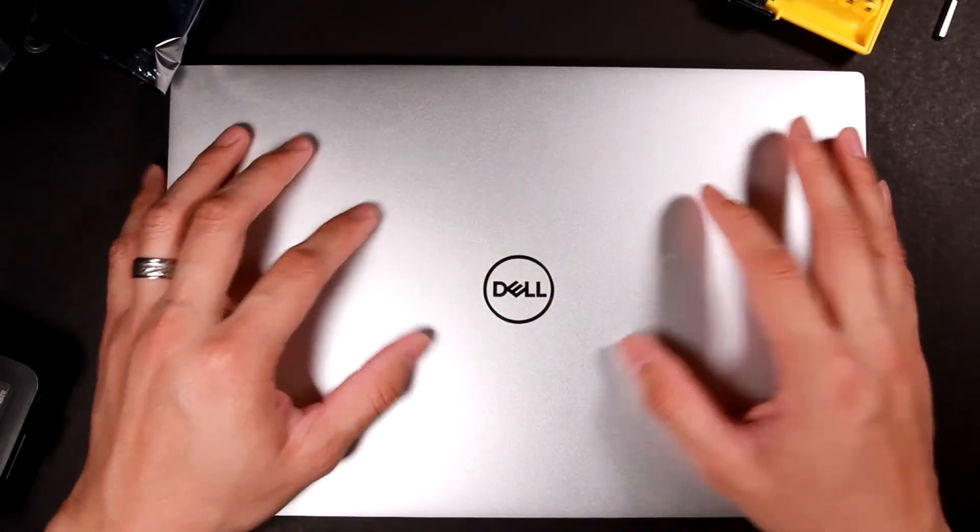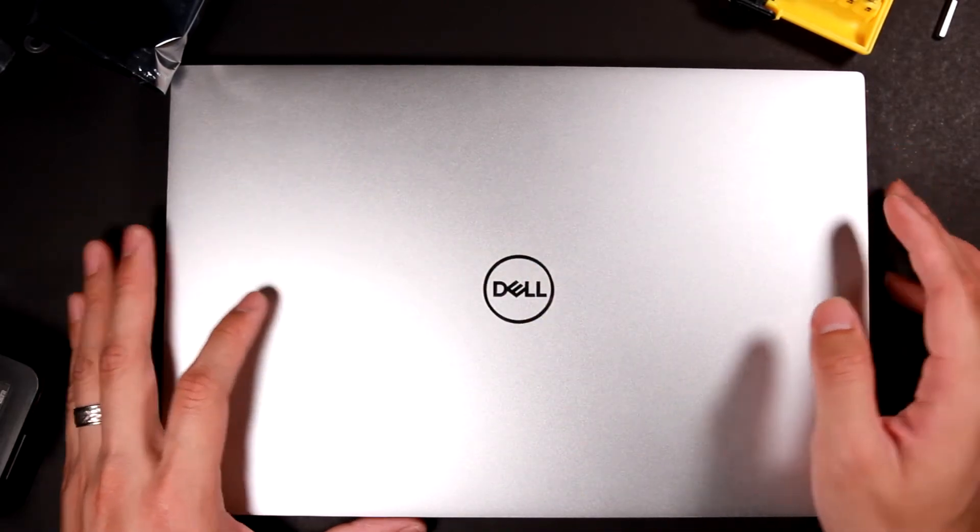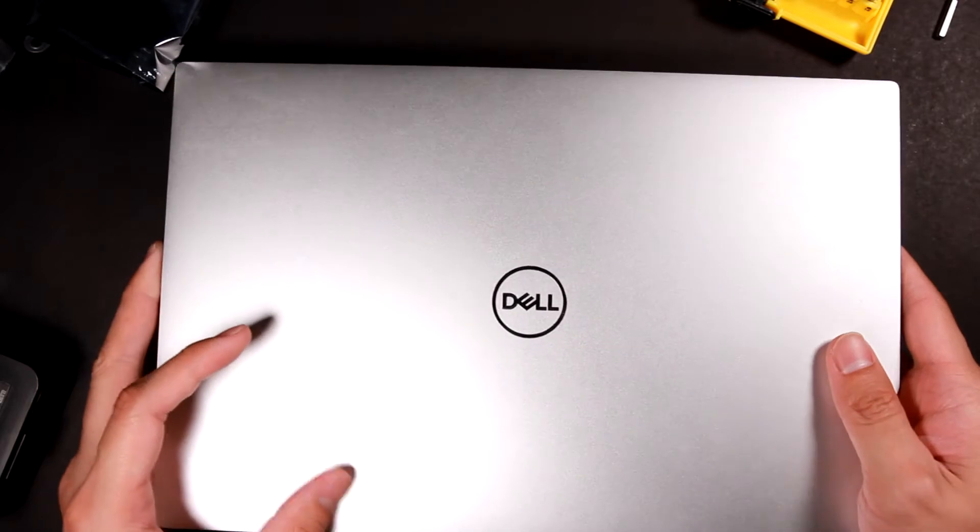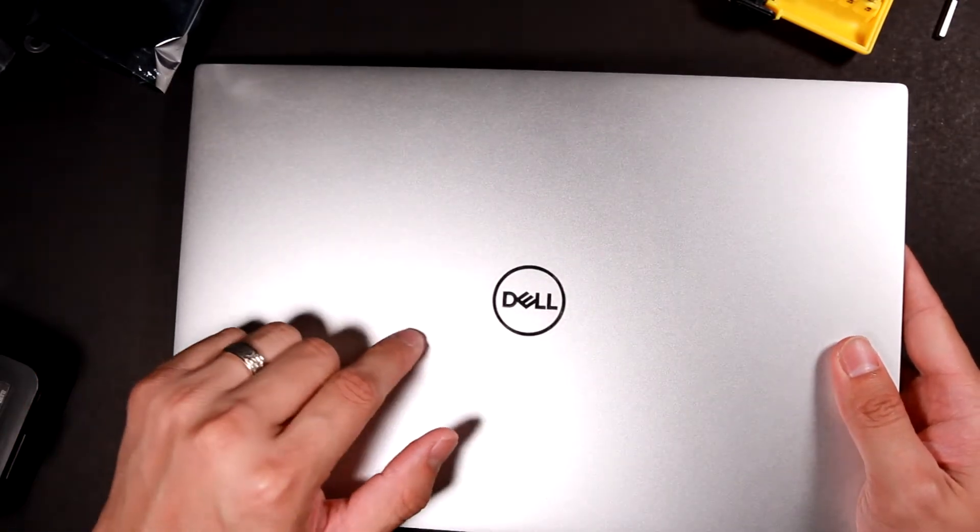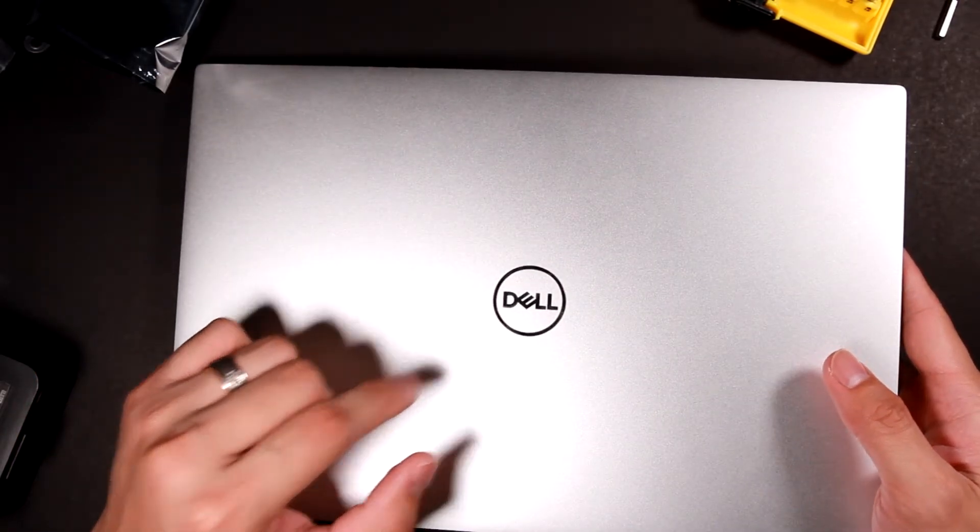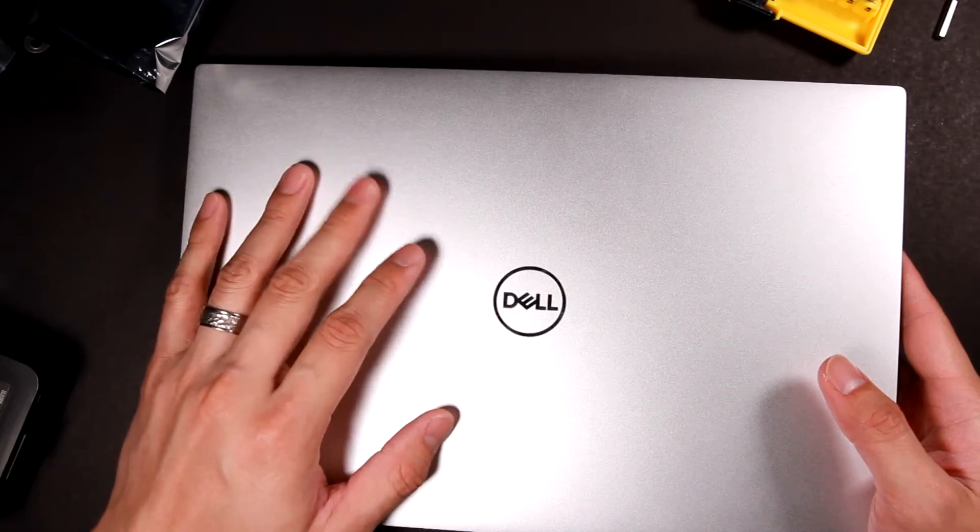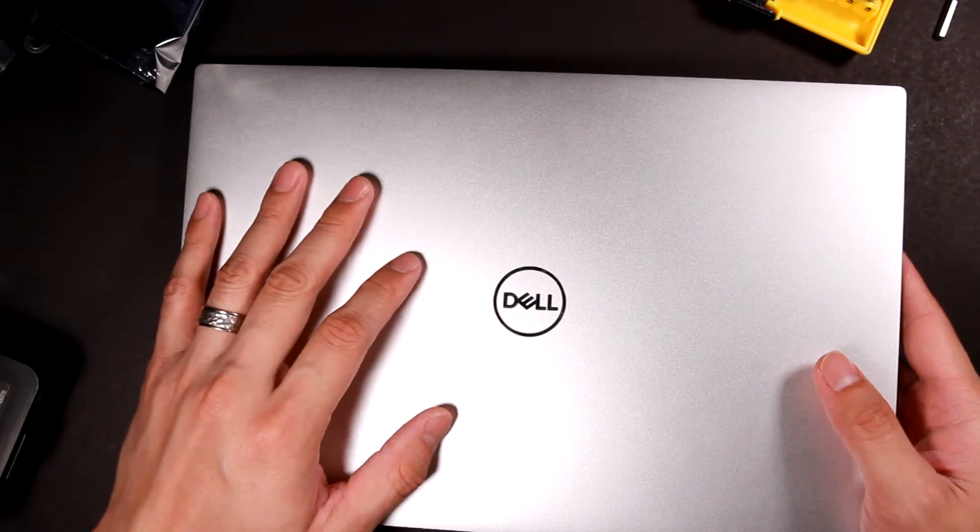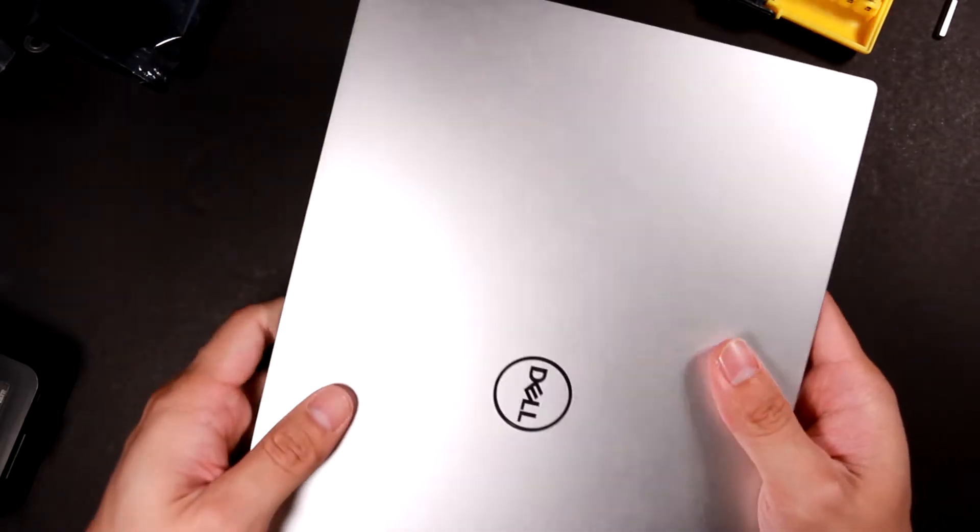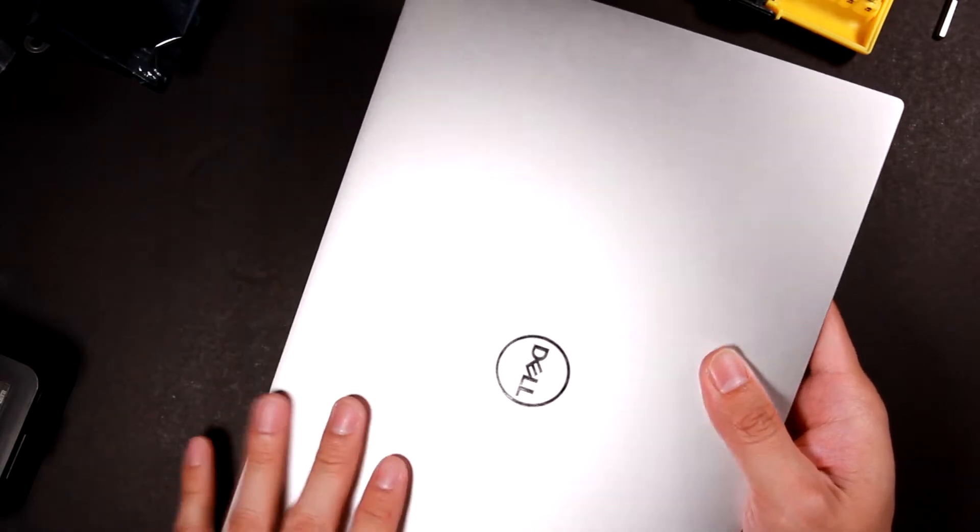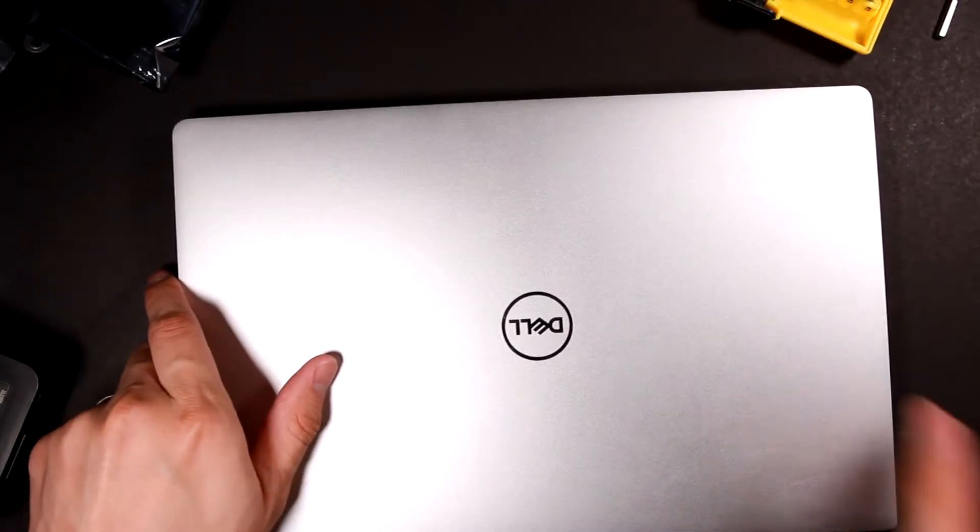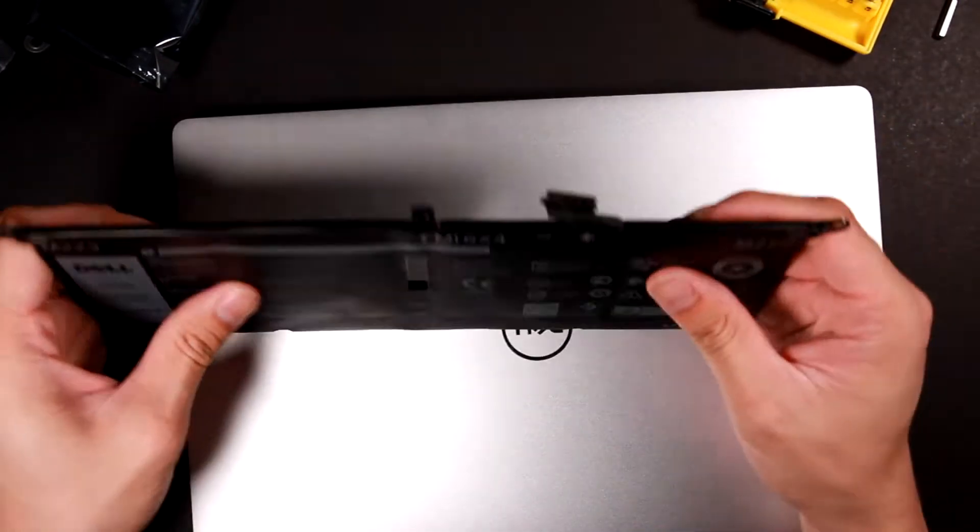So here is my Dell laptop. It's XPS 13. I bought it about two years ago and the specific model is the 9370. I'm gonna do the battery swap out because I got the old battery swollen.